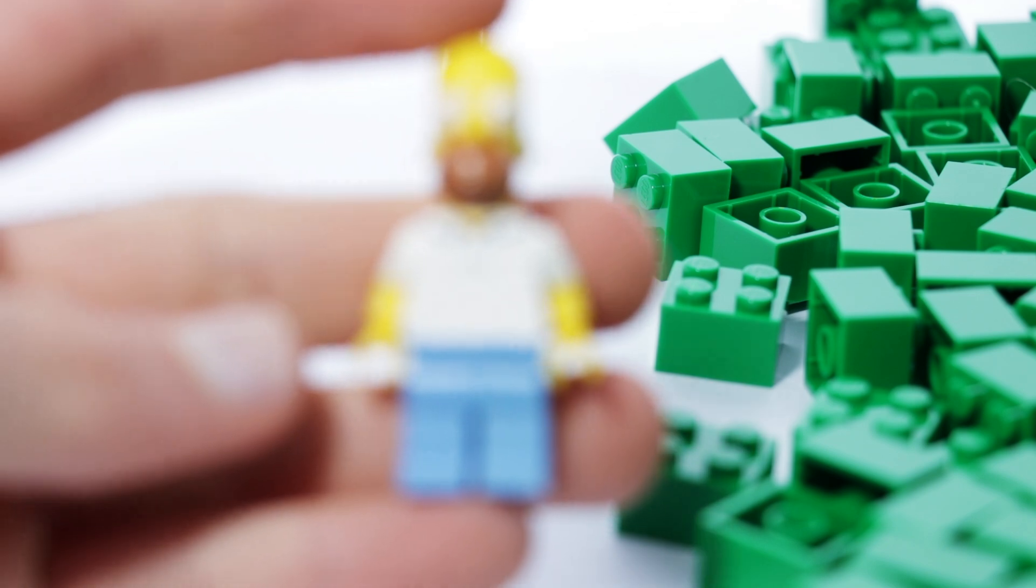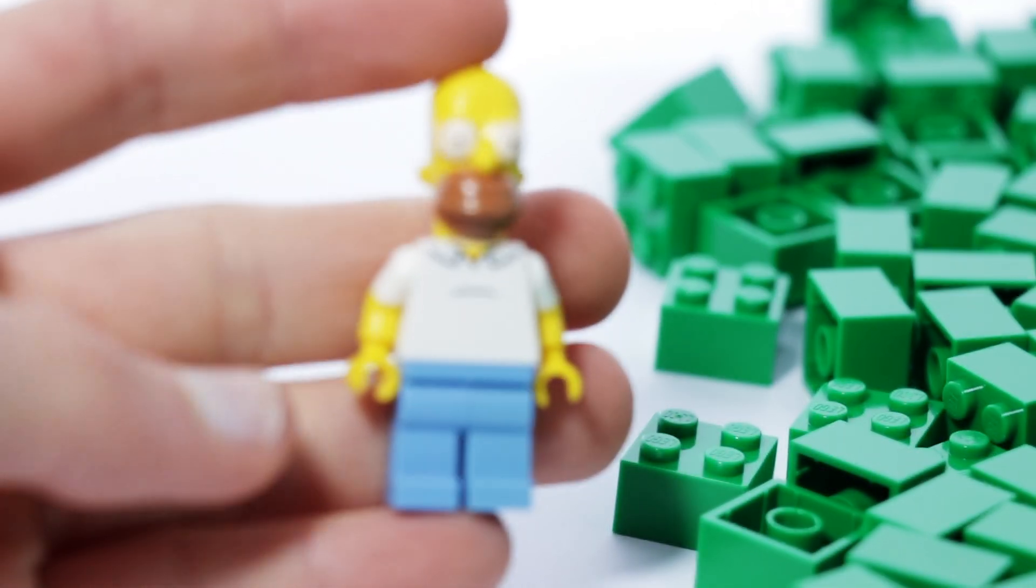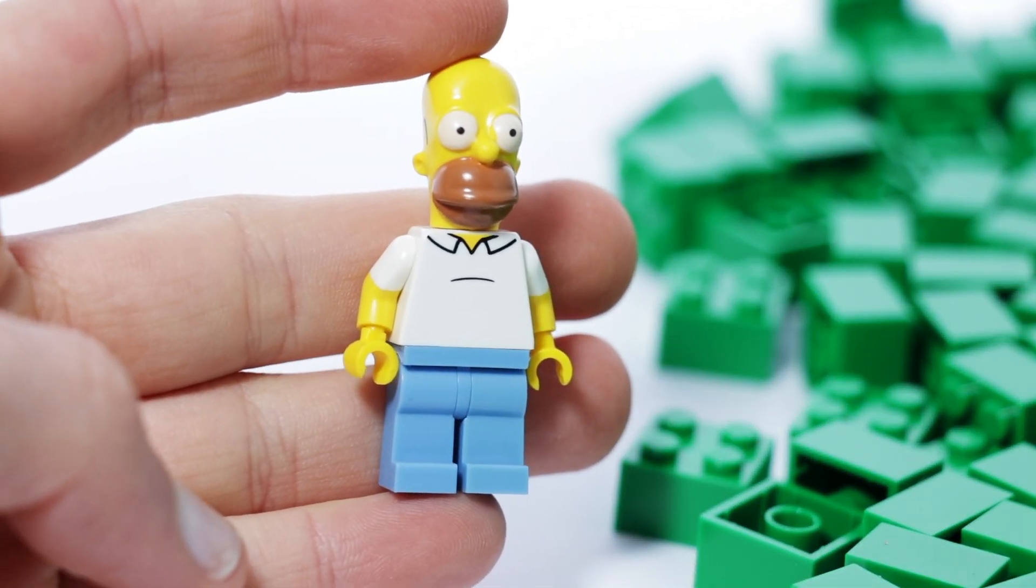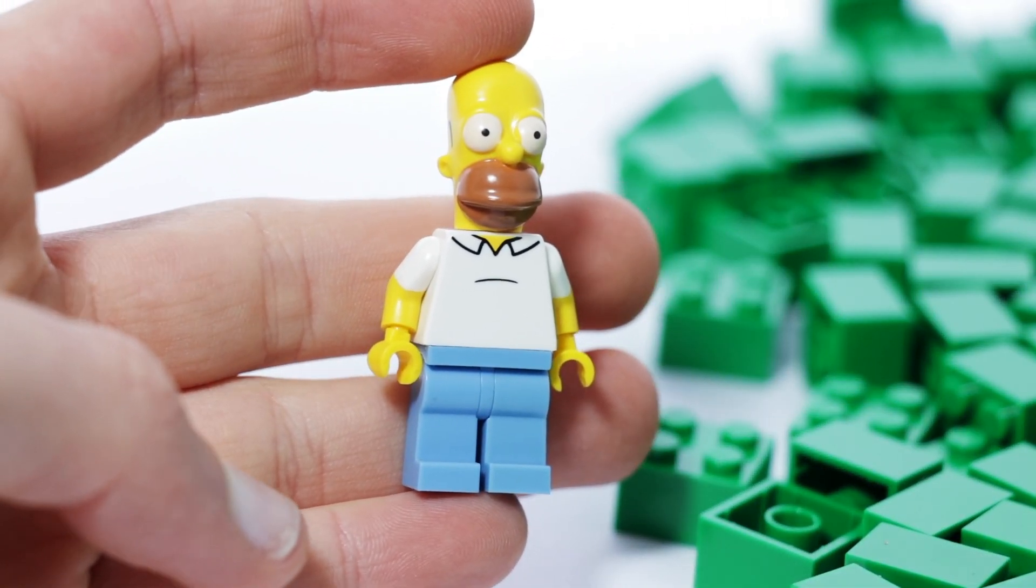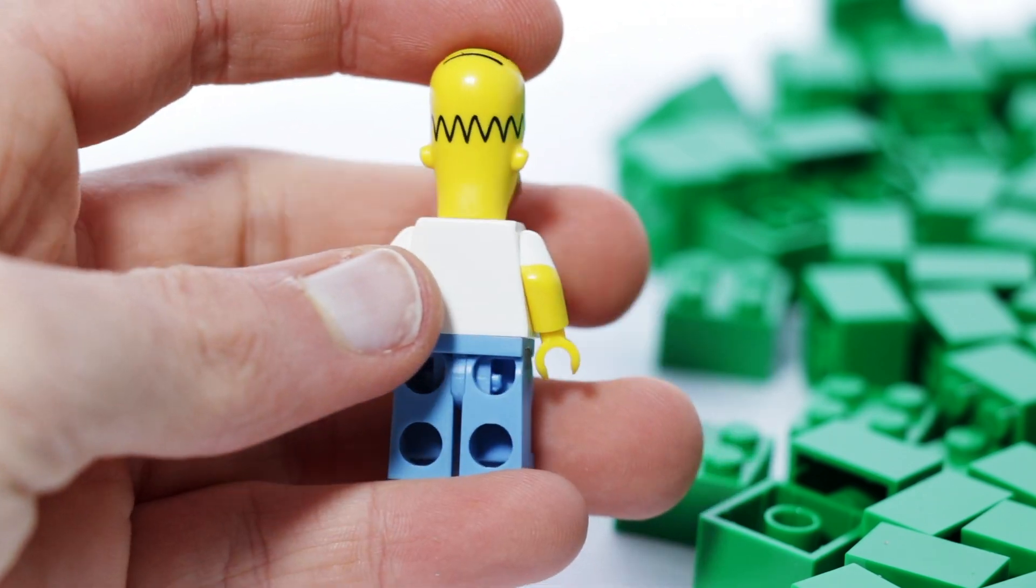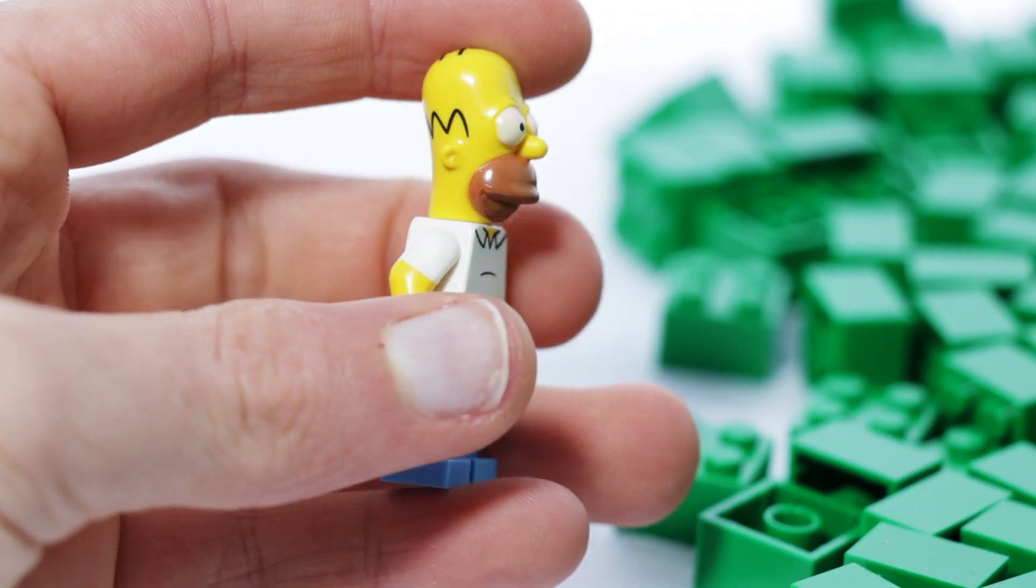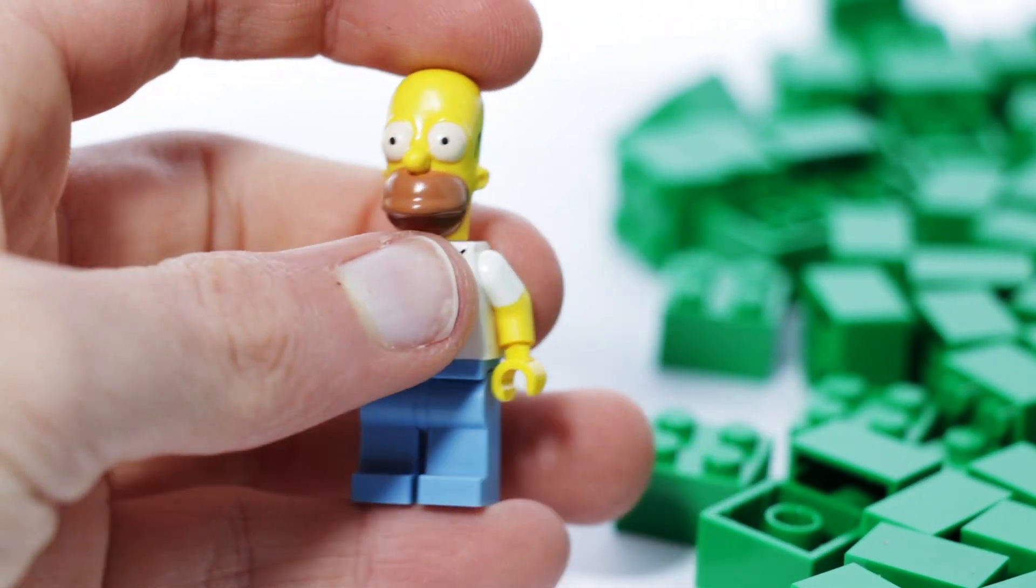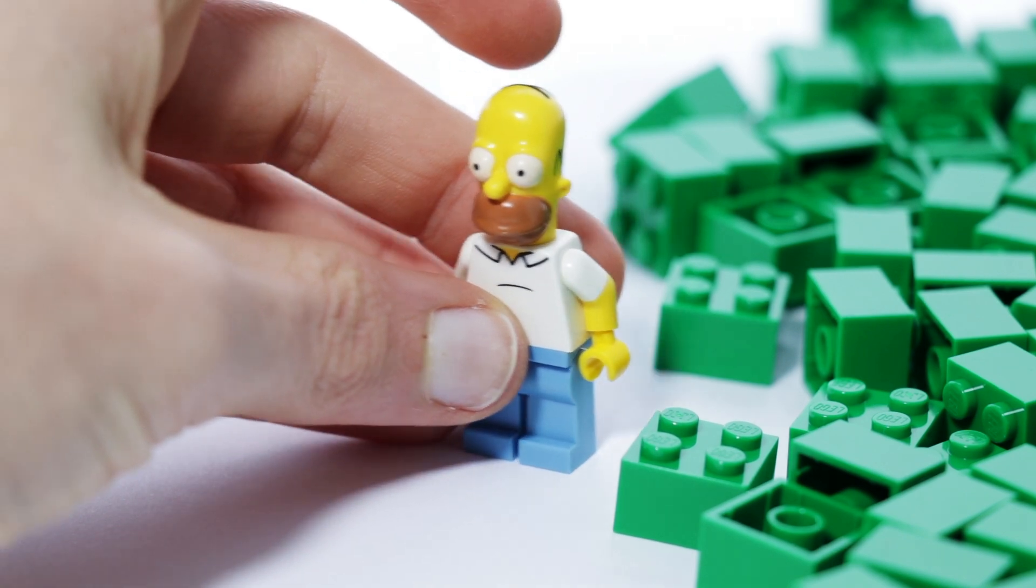First of all, you would have noticed that I've got Homer Simpson here from The Simpsons. This is a really cool minifigure and I'm going to be using this for a MOC, so that's pretty cool to have. I've never actually bought any Lego Simpsons parts before.